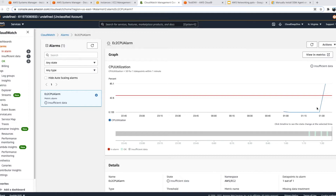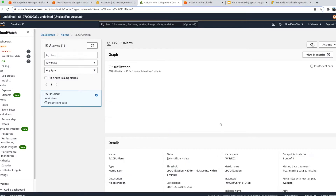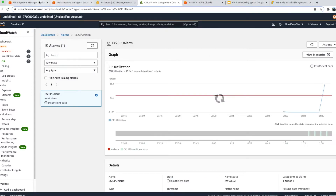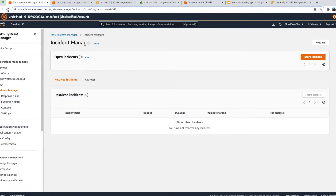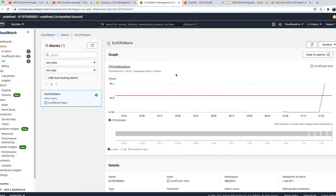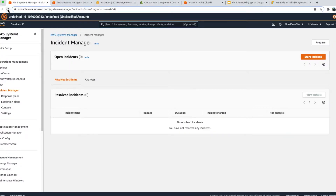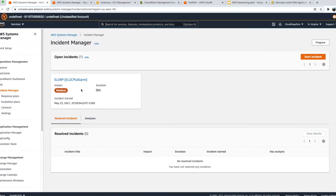The CPU utilization has now gone up to around 85 percent, which should trigger the alarm and eventually create an incident in Incident Manager. Right now there is no incident created yet, but once the alarm confirms CPU utilization is above 50 percent for one minute it will trigger. You can see the alarm is now in an alarm state, and if we go to Incident Manager, one incident has been created — it also sent an email and SMS to my phone.